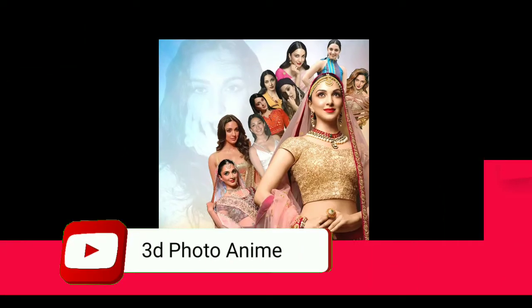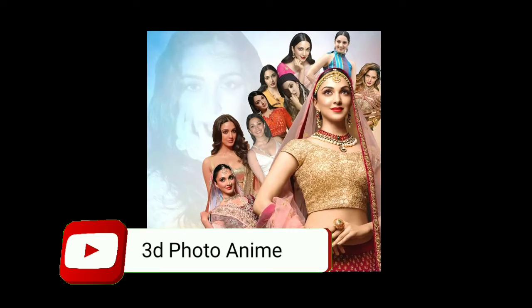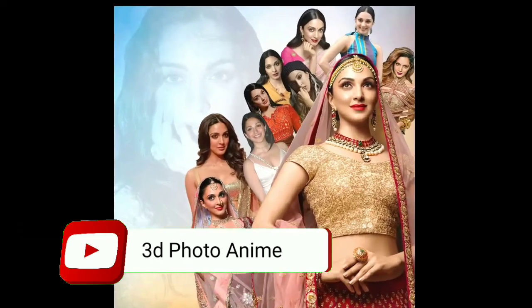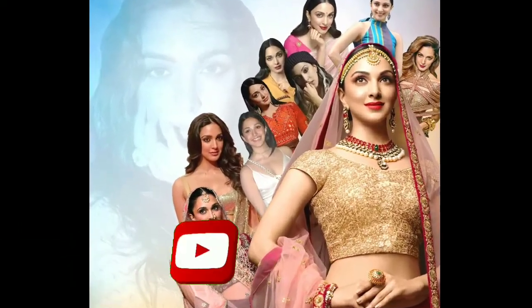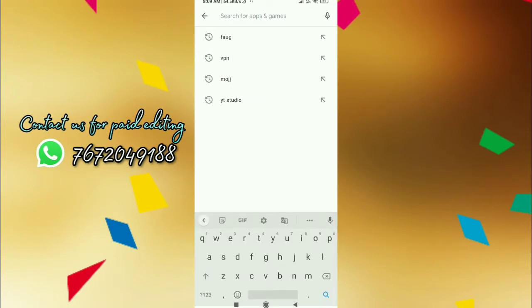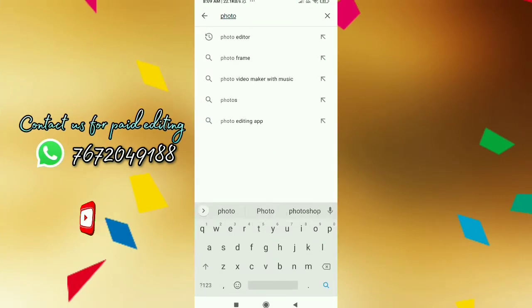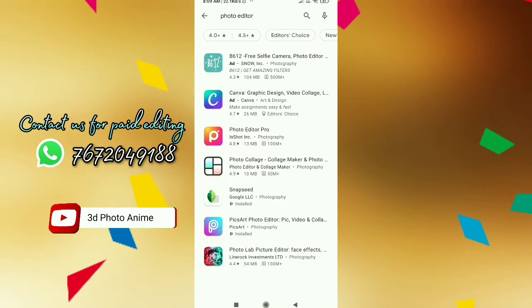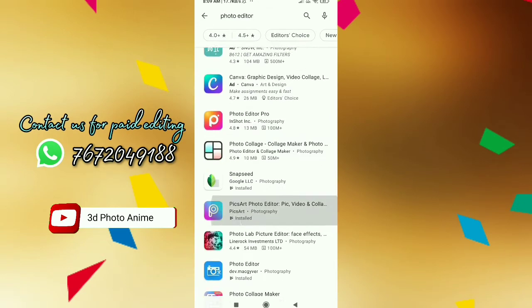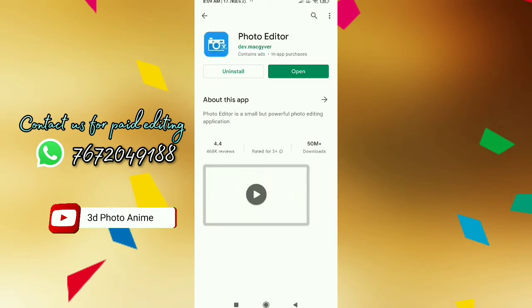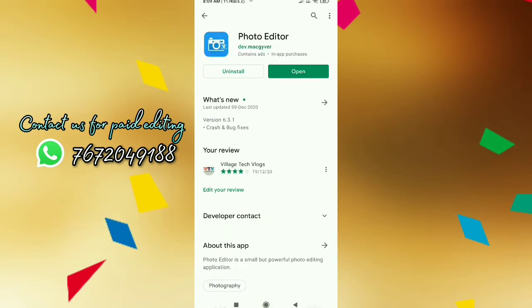Hi friends, welcome back to 3D Photo Enemy Friends. In this video we have an app called Editor. First, type 'photo editor' in the Play Store, install the app, and open it.